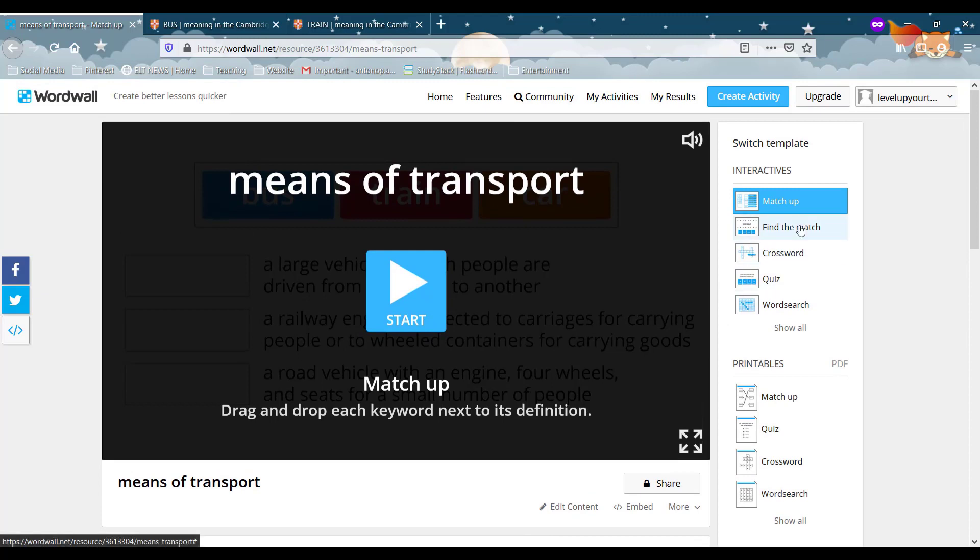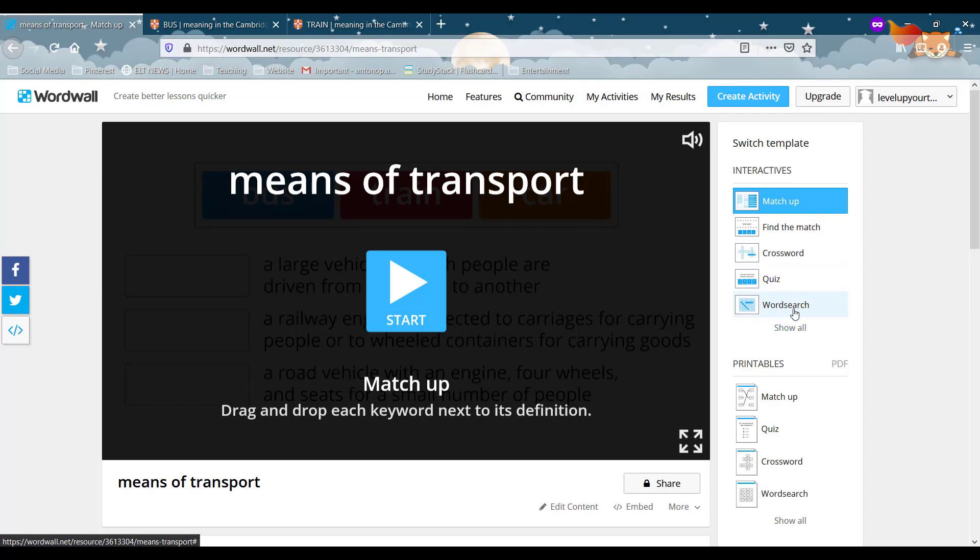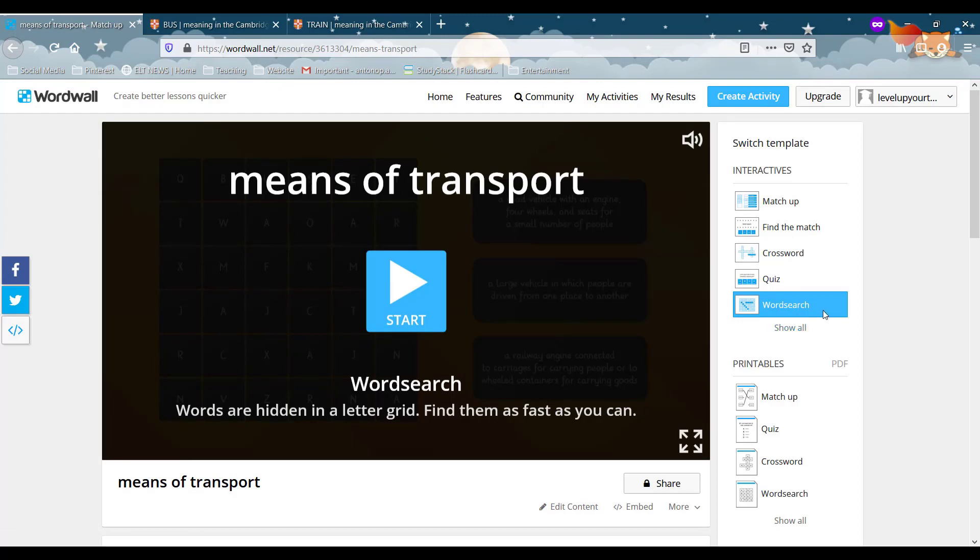And the good thing again is that you have a few different choices between activities. So this one, even though it's a matching game, it can be a crossword or a quiz or a word search. So even though I initially create a matching, I can turn it to a word search. So I can change the type of activity and the content of the activity by editing it.